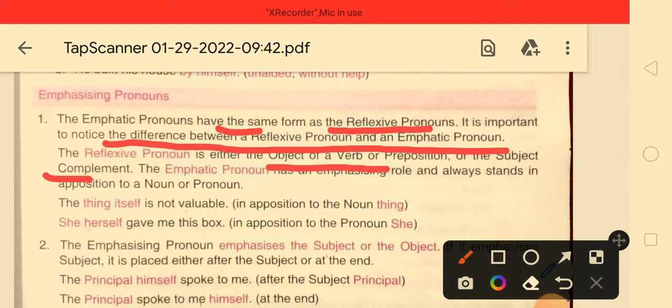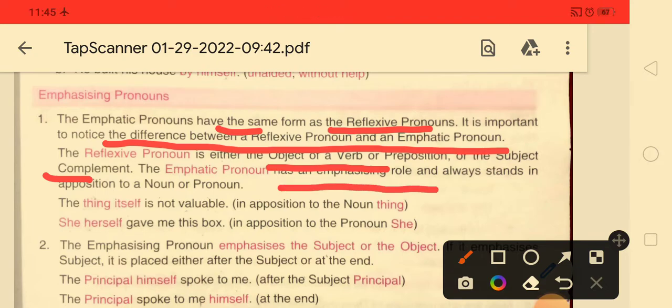But the emphatic pronoun has an emphasizing role and always stands in apposition to a noun or pronoun.